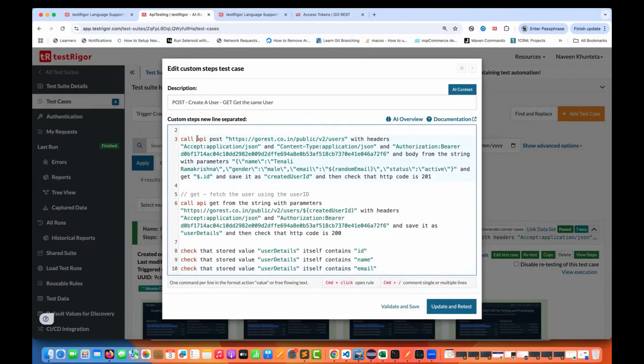This is like a correlation kind of thing where we use the POST call, fetch the ID, store it in a variable, and then use that same variable in the GET call.